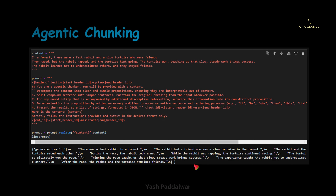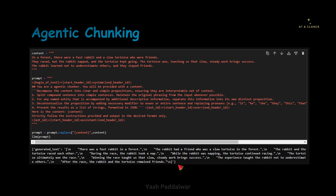Now you can use these individual statements as individual chunks. Otherwise, you can apply the semantic chunking strategy on top of this to create chunks out of it. I would suggest you apply semantic chunking strategy on top of this set of statements so that your result will be much better. I hope this example is clear. Similarly, I would like to show you one more example where I have applied the agentic chunking strategy.